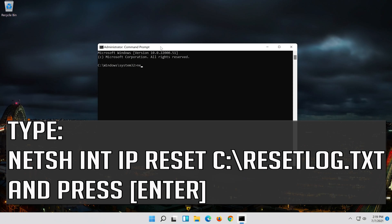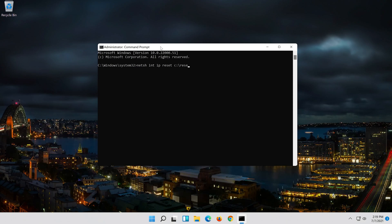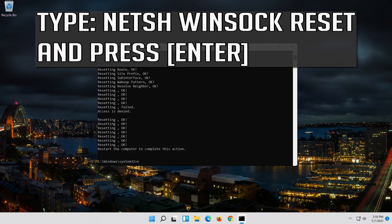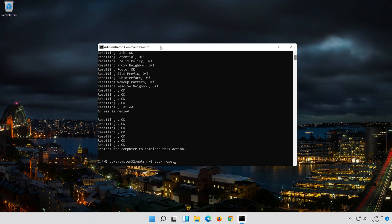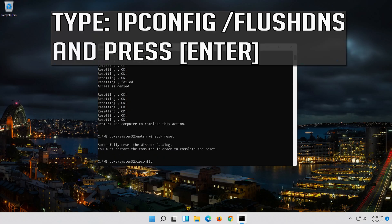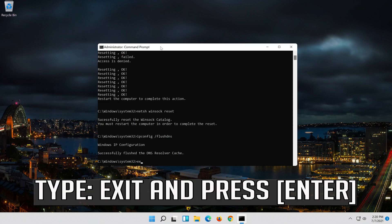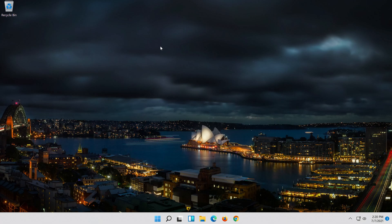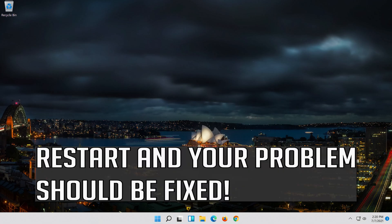Type the following command then press Enter. Now type this command and press Enter. Type exit and press Enter. Now type this command and press Enter. Type exit and press Enter. Restart and your problem should be fixed.